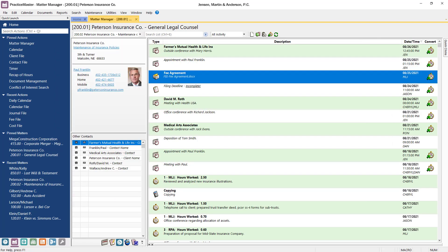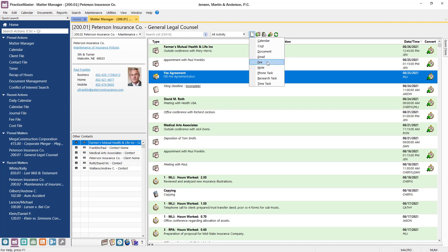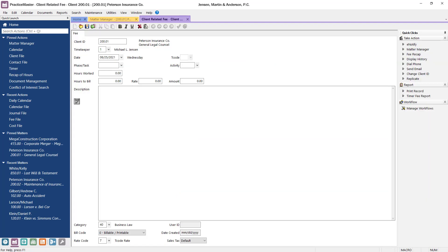Additional records can easily be added to the file as you work on the matter using the New button or Ctrl-N. Select the type of record you want to add and save it. Let's add a fee. The new record defaults to the matter automatically, so we just need to enter the details about the fee and save.